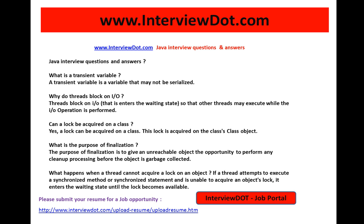Here I'm going to explain a few interview questions in Java. What is a transient variable? A transient variable is a variable that may not be serialized. If you have an object with state and you wish to avoid a single variable within that object being serialized, you can mark that variable as a transient variable.